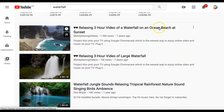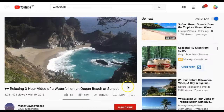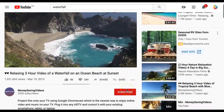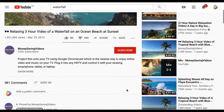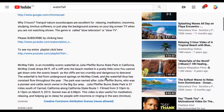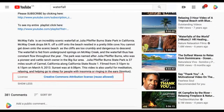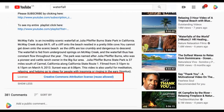If we select any of the videos from the search results and scroll down to the video's description to click show more, you will see that the license is a Creative Commons Attribution license and that reusing the video is allowed.